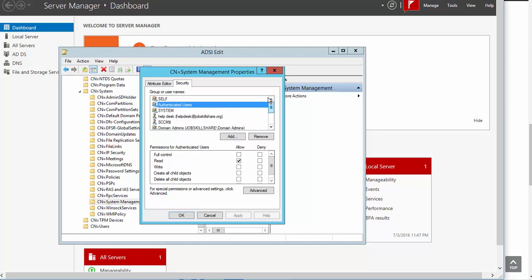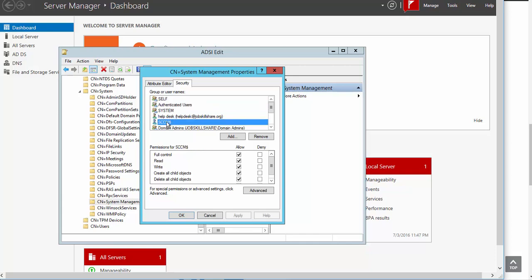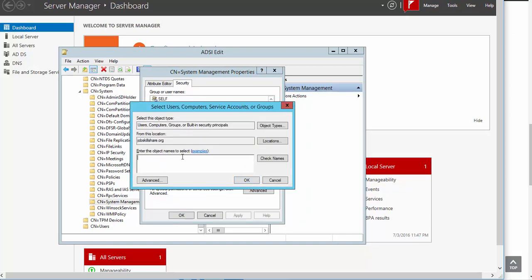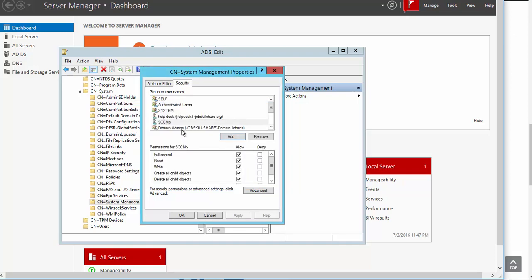The way you add the SCCM computer name — you need to click on Add and change the object type to Computers right here. When you click on that, you see if I type SCCM now, that's the same one right there. You can just add it there, then click OK. Both accounts should be added in there, then just close this.